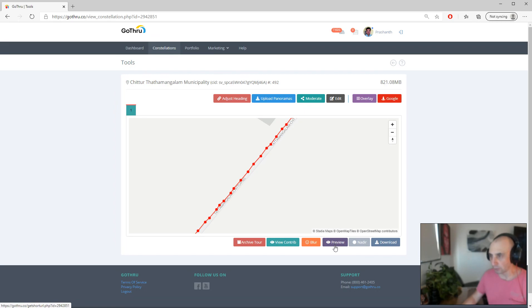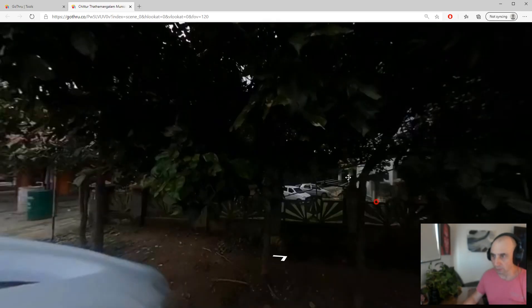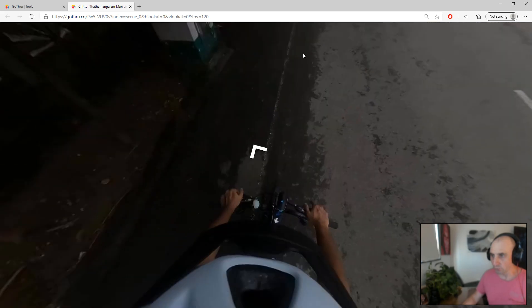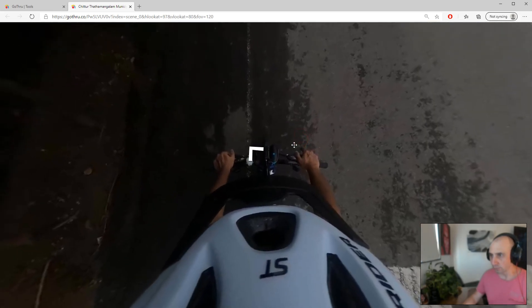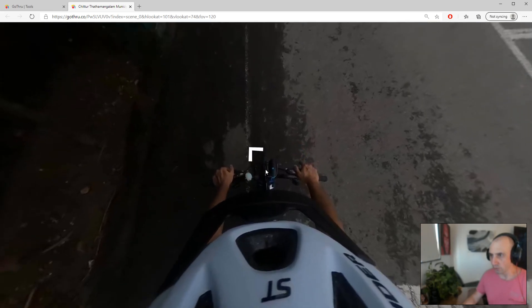We can check what we have in GoThrough by clicking on the Preview button. Looking at the preview, we notice that the arrow should actually be somewhere here.